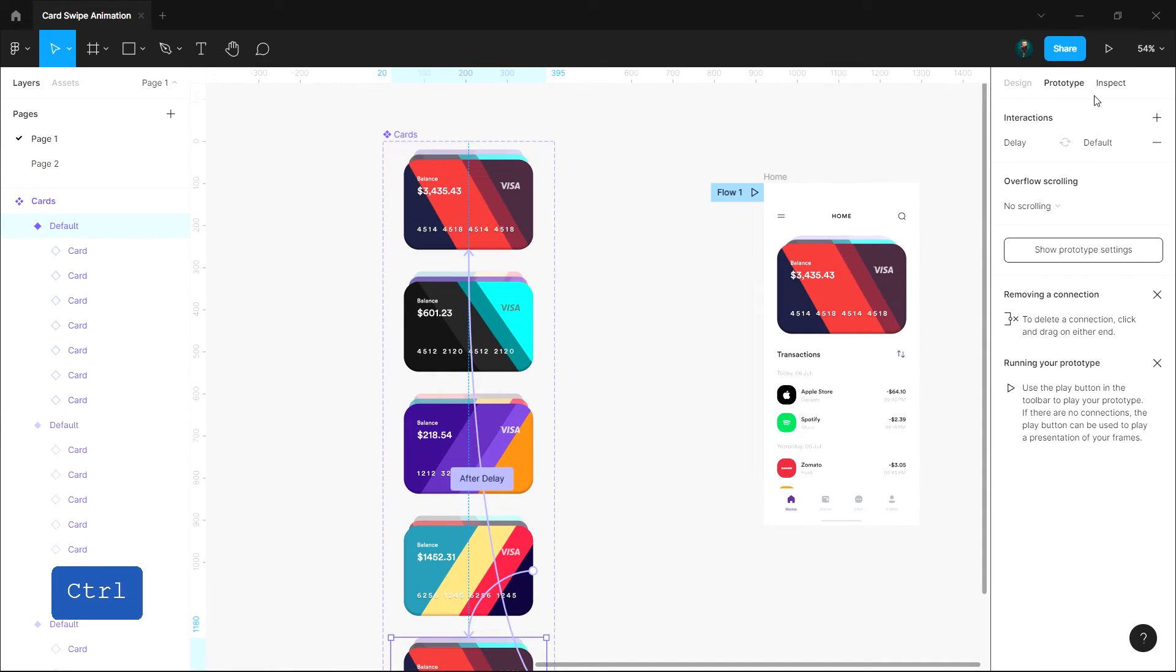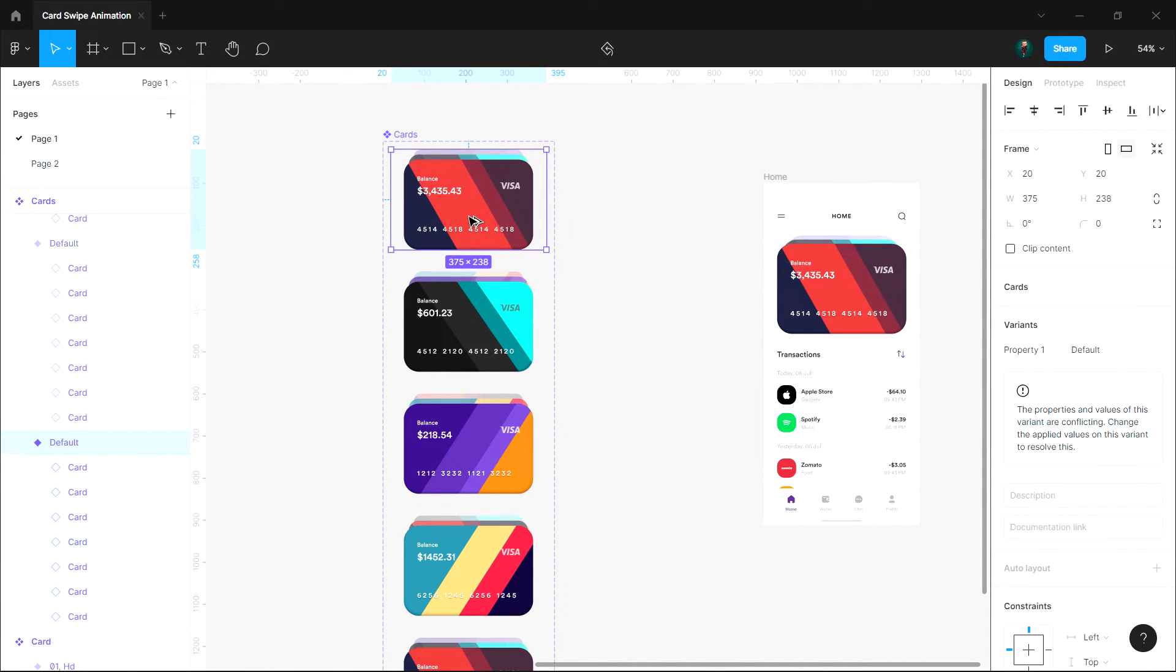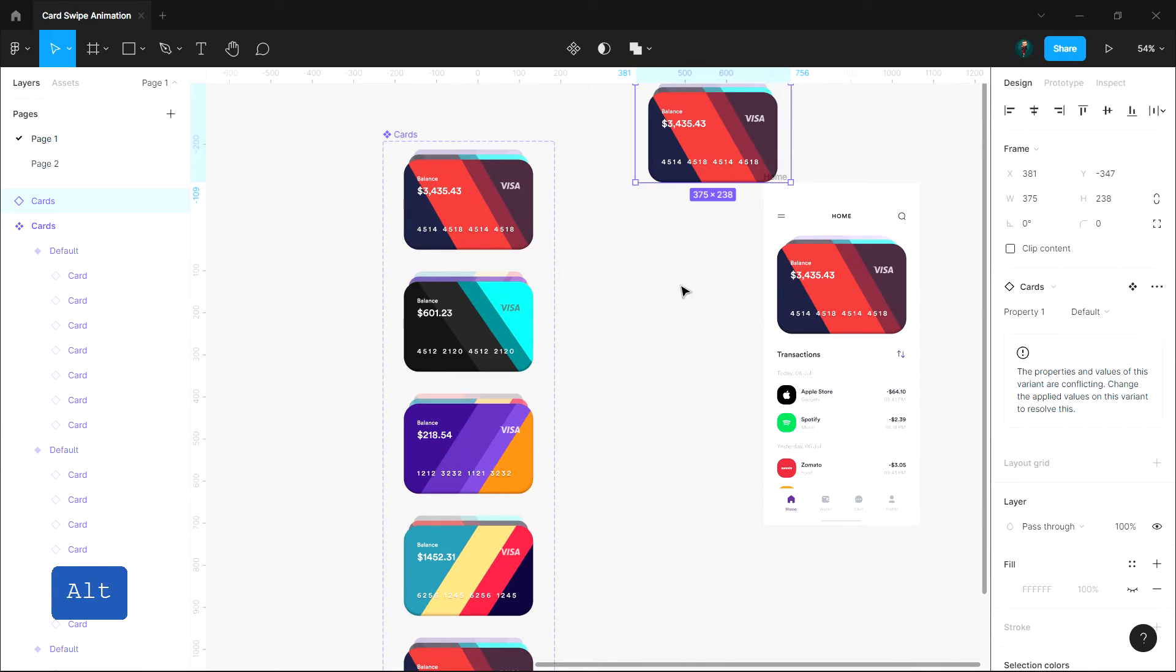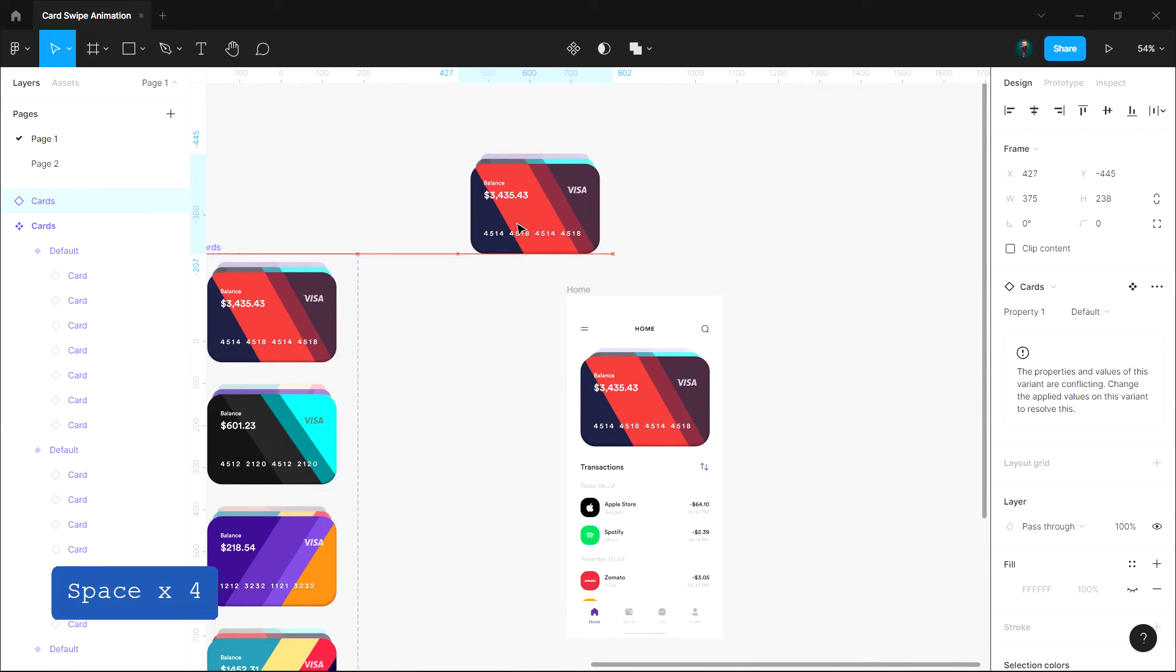That's it! Let's check the outcome. Duplicate any frame from the component set and place it inside a mobile frame.